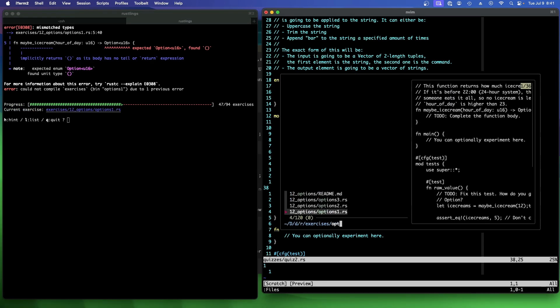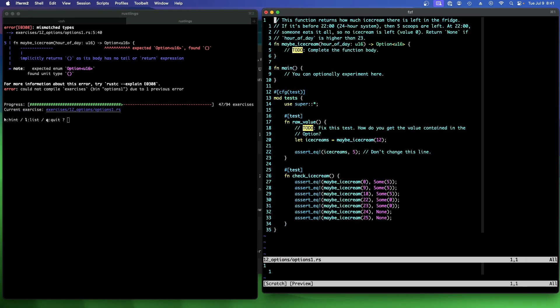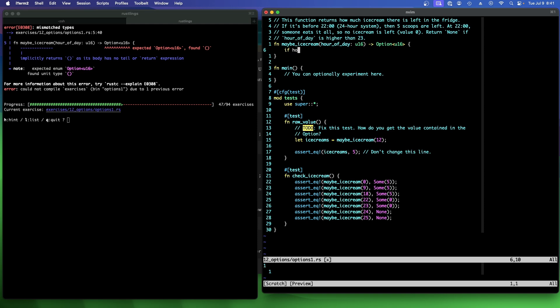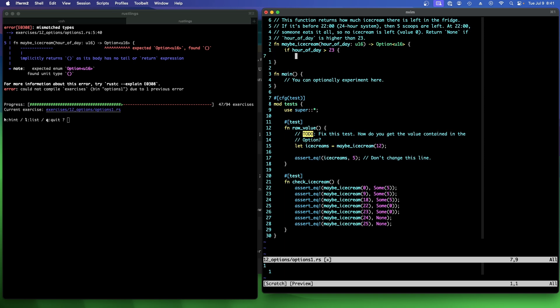Let's go to the next one. Options one. This function returns how much ice cream there is left in the fridge. If it's before 2200 and five scoops are left at 2200. Someone eats it all, so nice. No ice cream is left. Return none. If hour of day is higher than 23. So I think all we're looking for here is if hour of day, it says it's higher than 23.